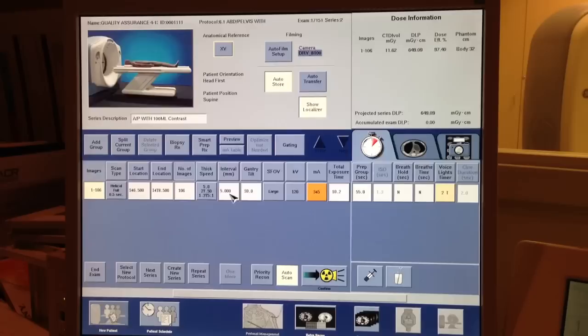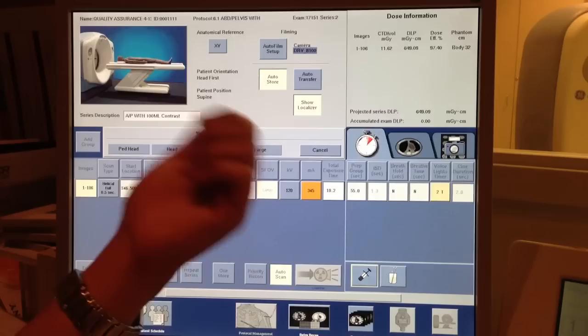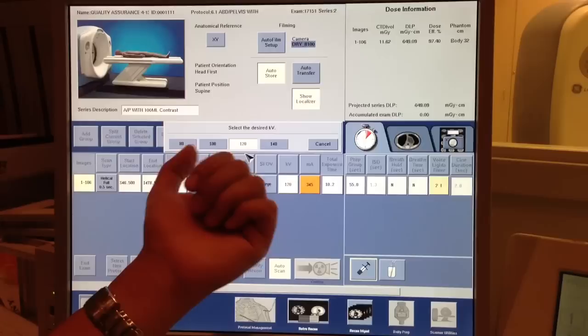Interval between, your interval, the gantry tilt. Your scan field of view, which in this case is large, because you want to scan the whole field of view. Your KVs here, you have a few stations: 80, 100, 120, 140, okay?